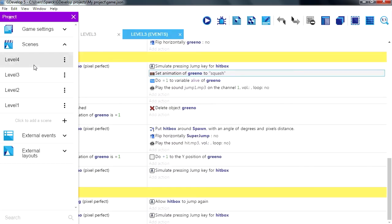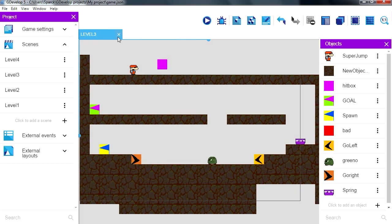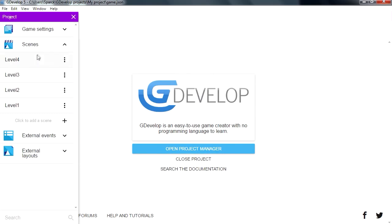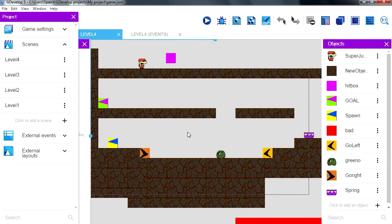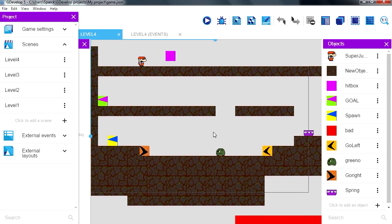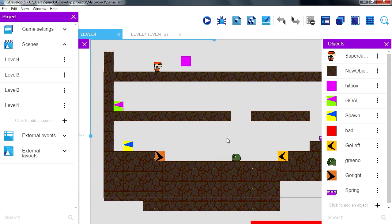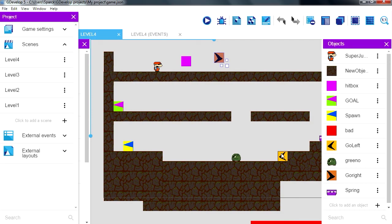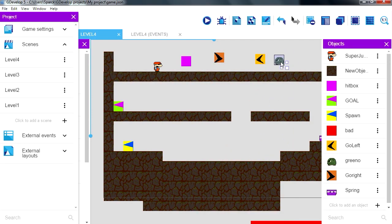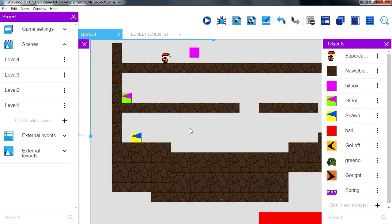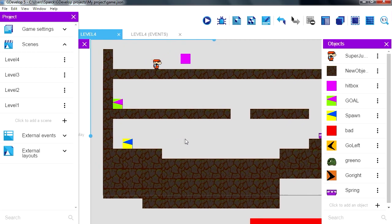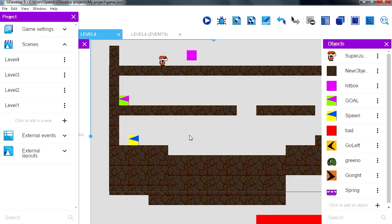There you go, so now we have level 4. Let me just close level 3. Okay, and here we want to change a few things. We have these things to move out bad guys, we don't even need them on the screen, we can just delete them.